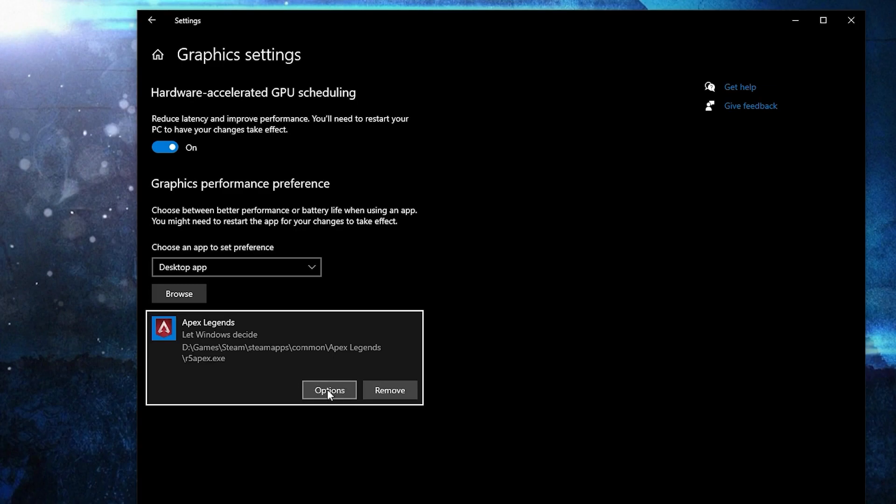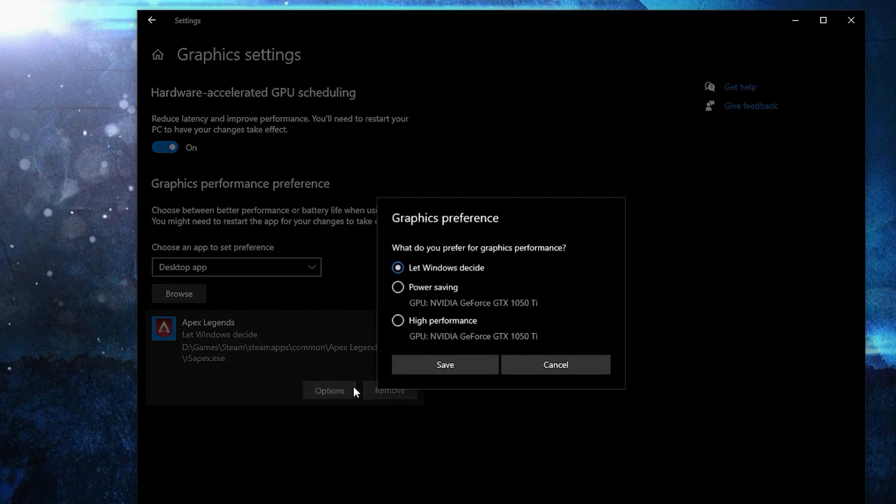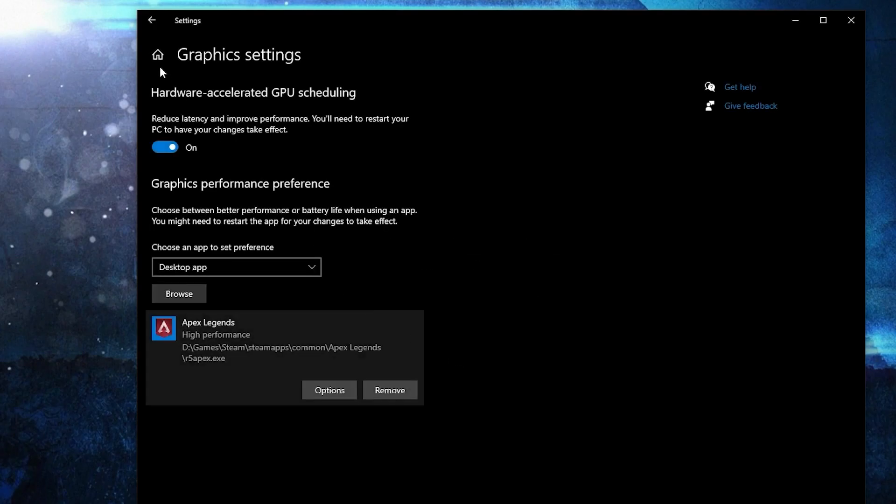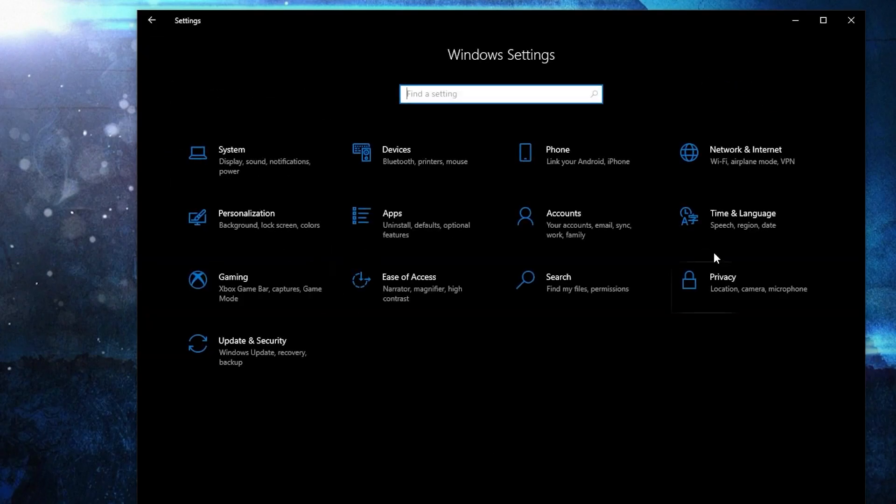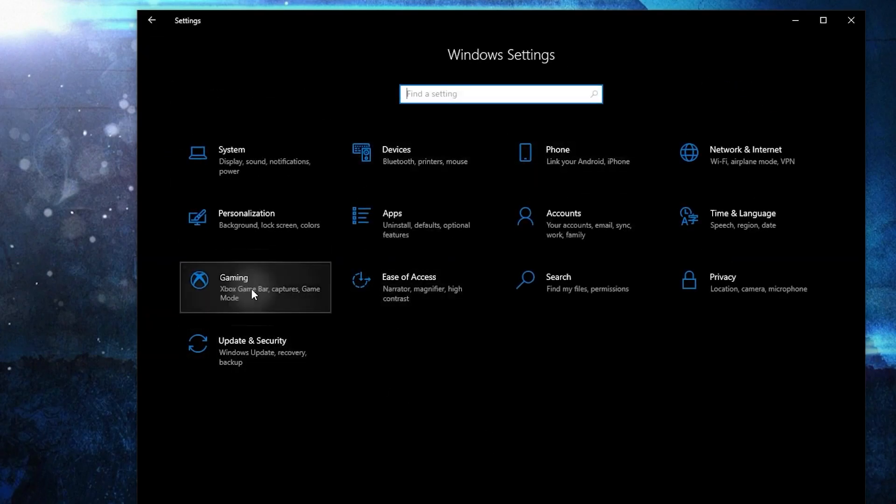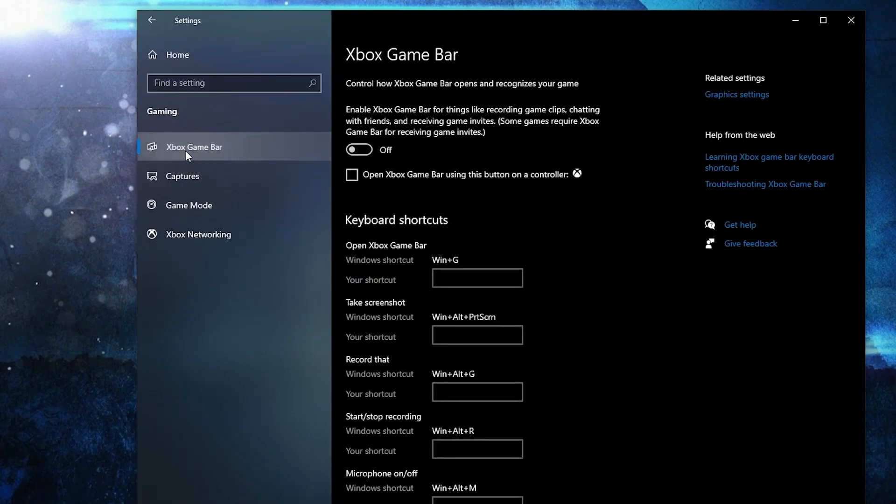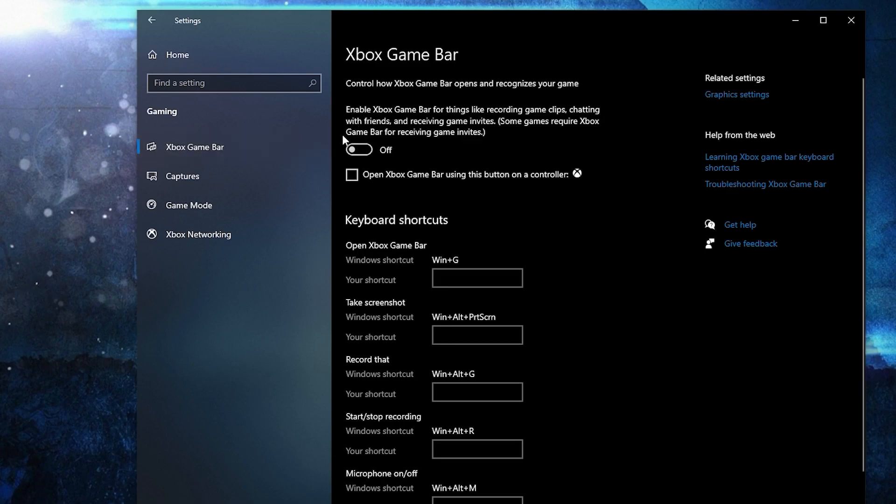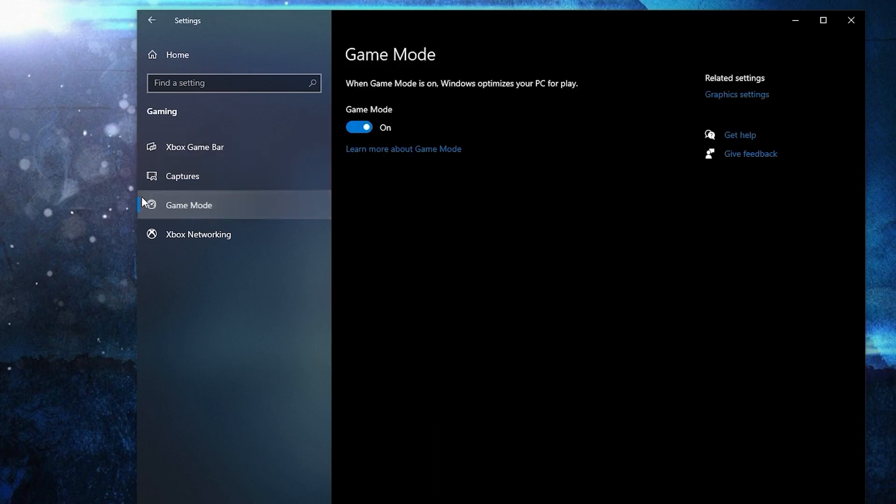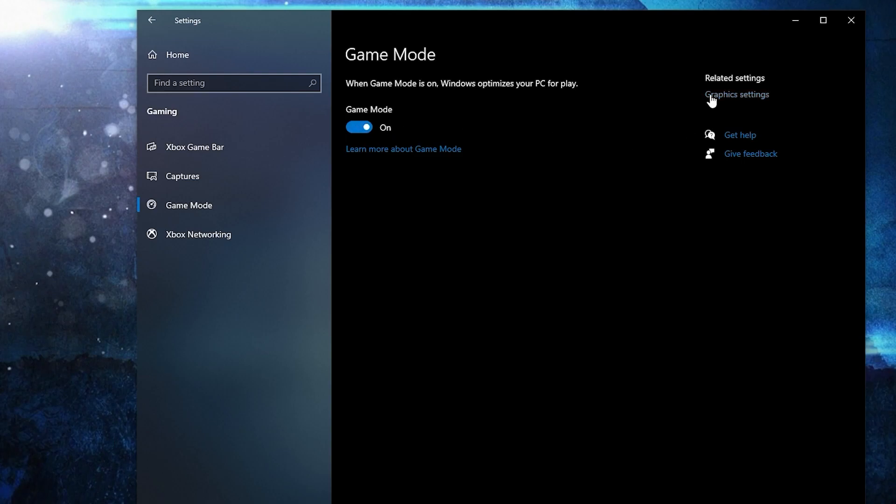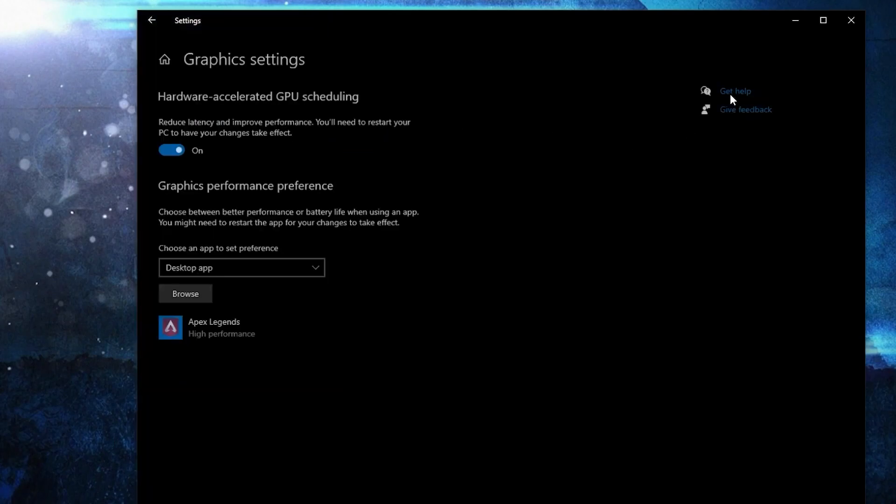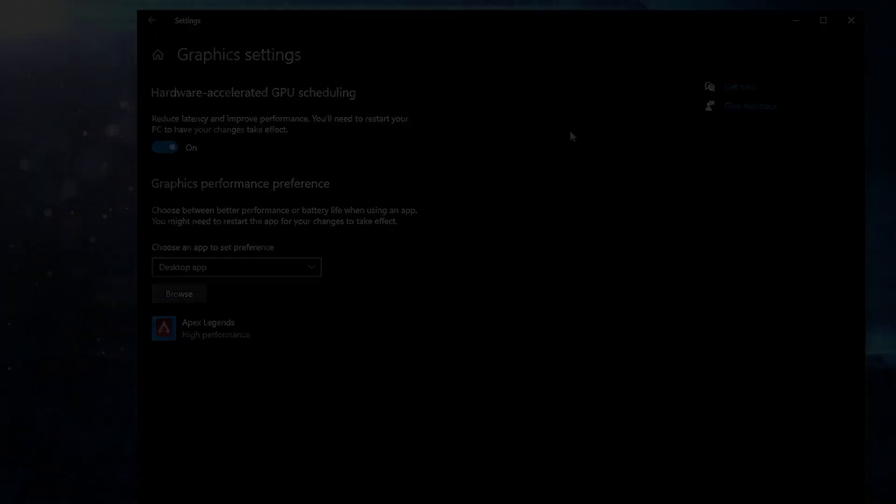Here check high performance, press on save. Go back here to settings home, go to gaming. On the Xbox game bar, select this to off. Then on the game mode, select this to on for the optimization from graphics settings to work.